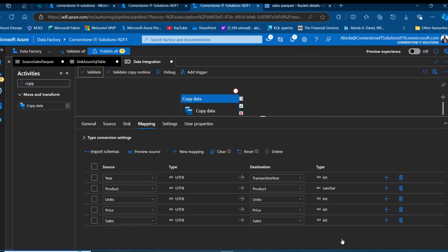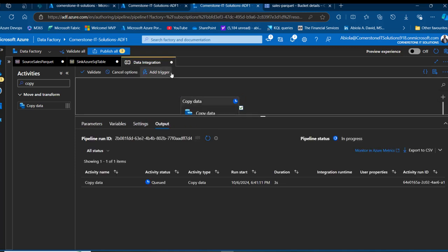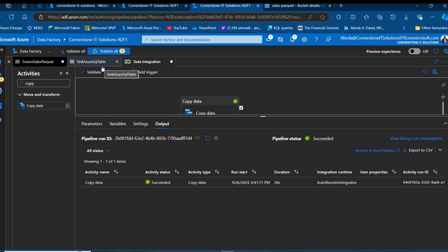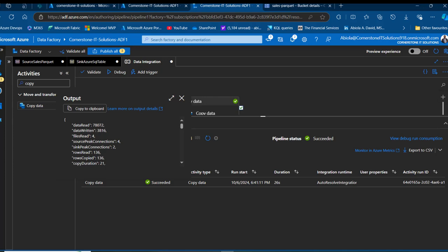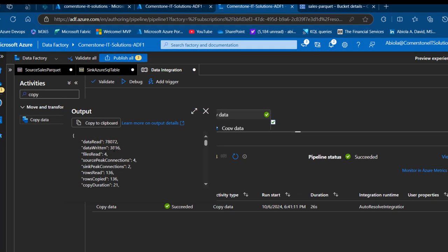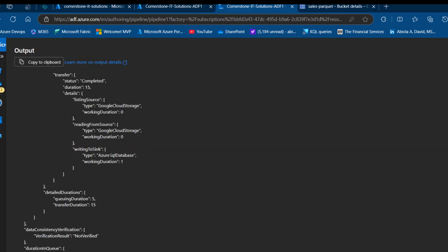I close the validation panel and click Debug to run the pipeline. After a couple of minutes the pipeline completes with a status of Succeeded. Clicking the output, I can see a data read rate of 7,873 and write rate of 3,868, with all four files processed. The rows read total 136 across the 2020–2023 files, confirming successful data integration from GCS to Azure SQL Database.